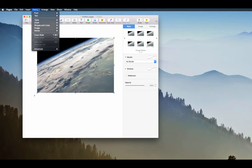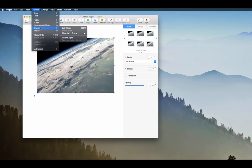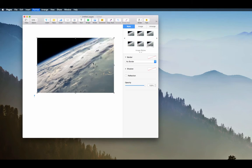So I'm gonna go do that. I'm gonna go to Format, Image, Mask with the Shape, and I'll choose a polygon.